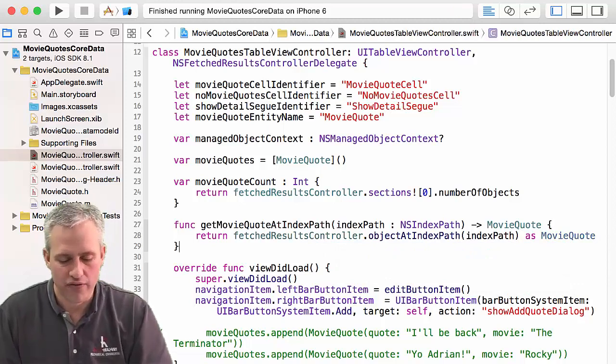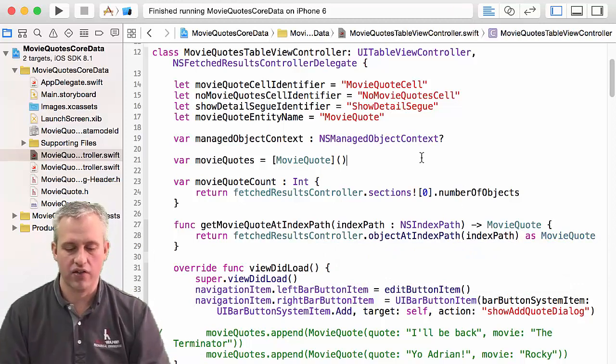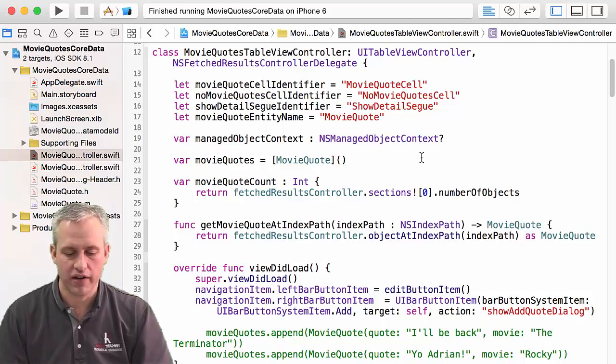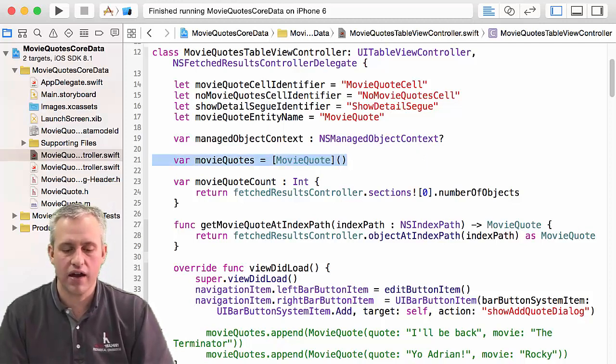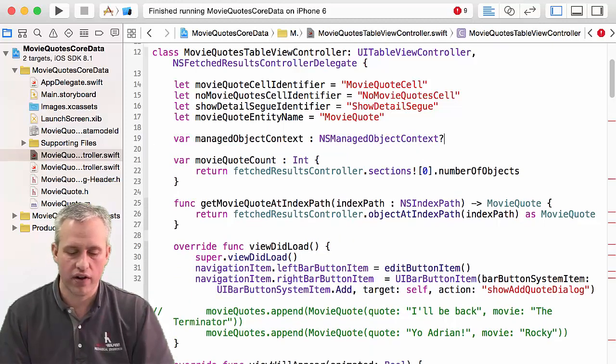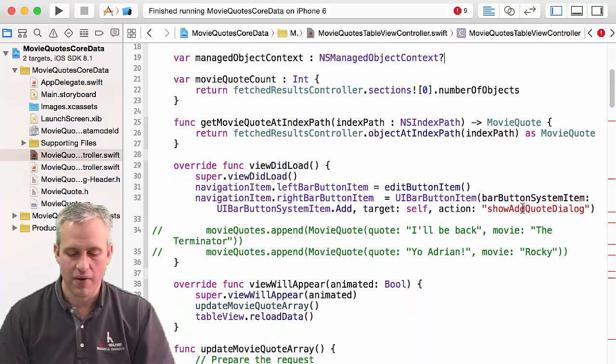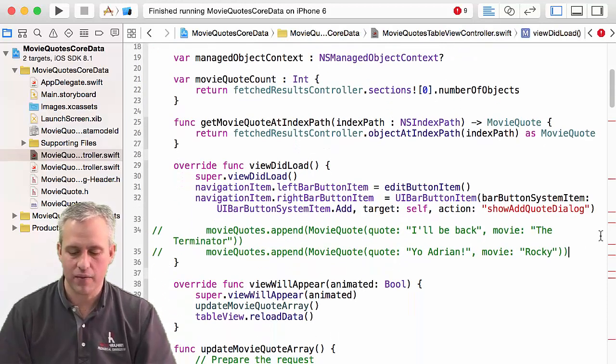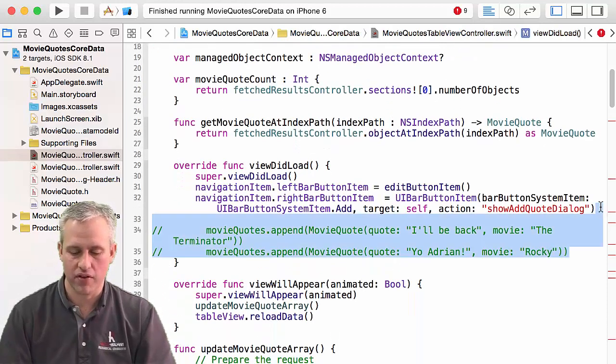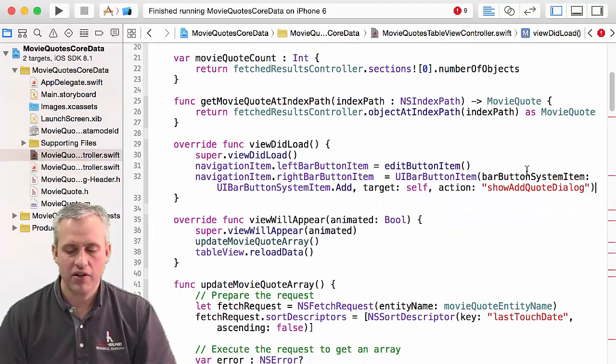Now the real fun begins. So now we're going to seriously break it. So just take your array and delete it. If you want to comment it out, that's fine. And in fact, I'm just going to clean up some of this other nonsense.